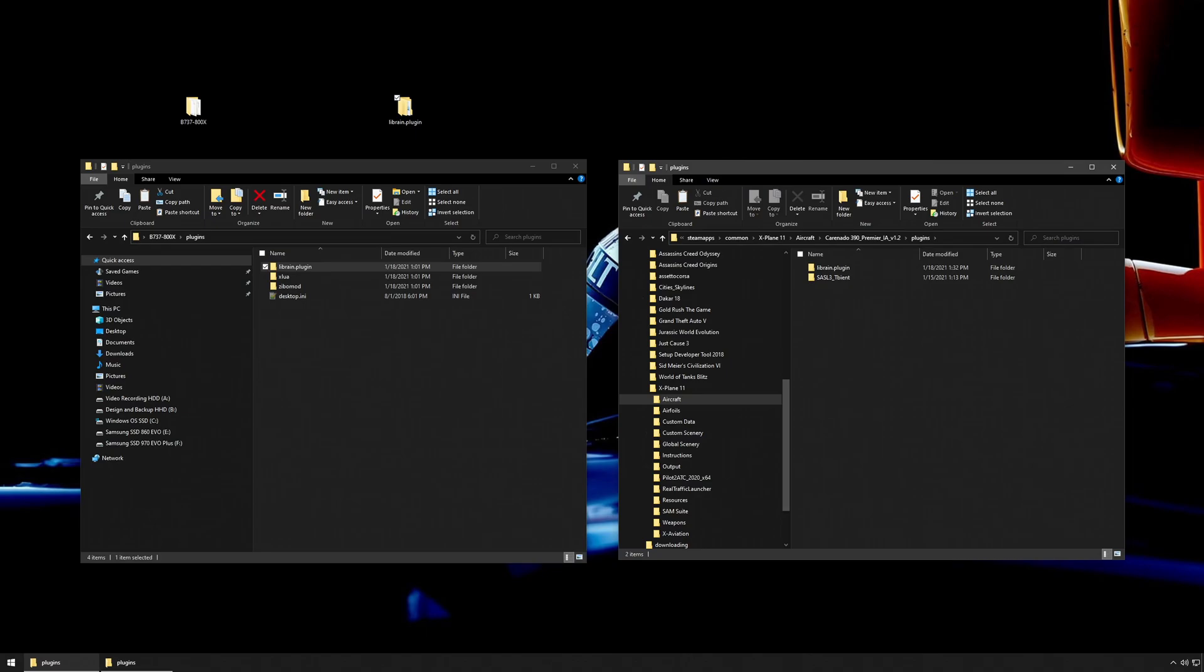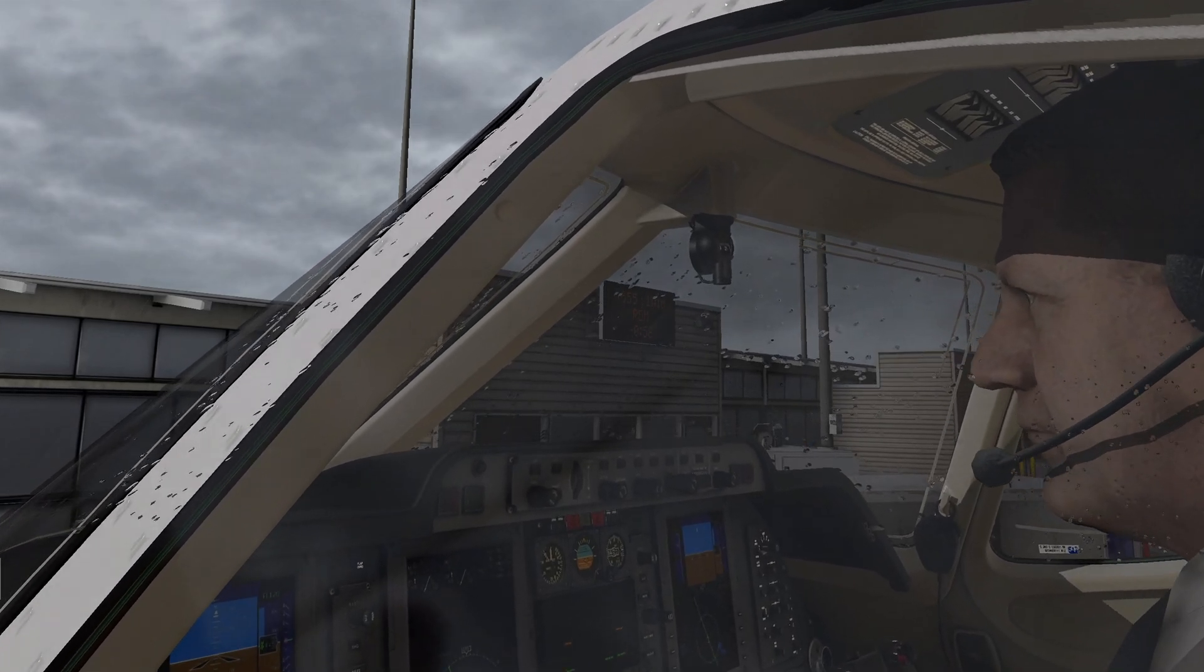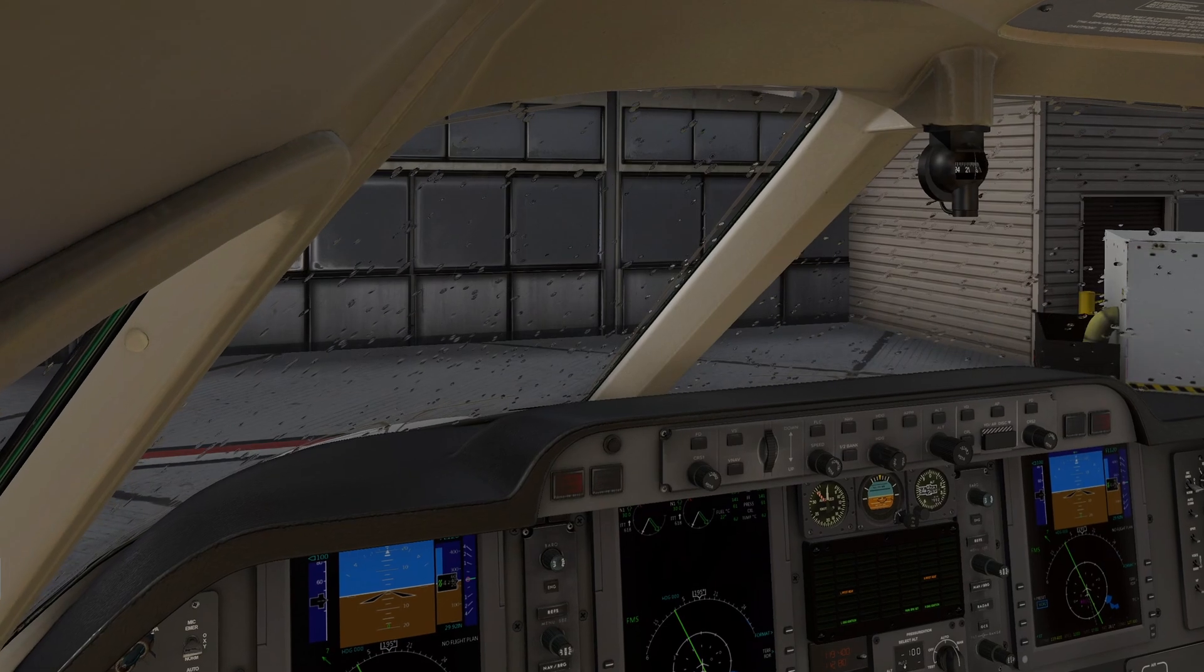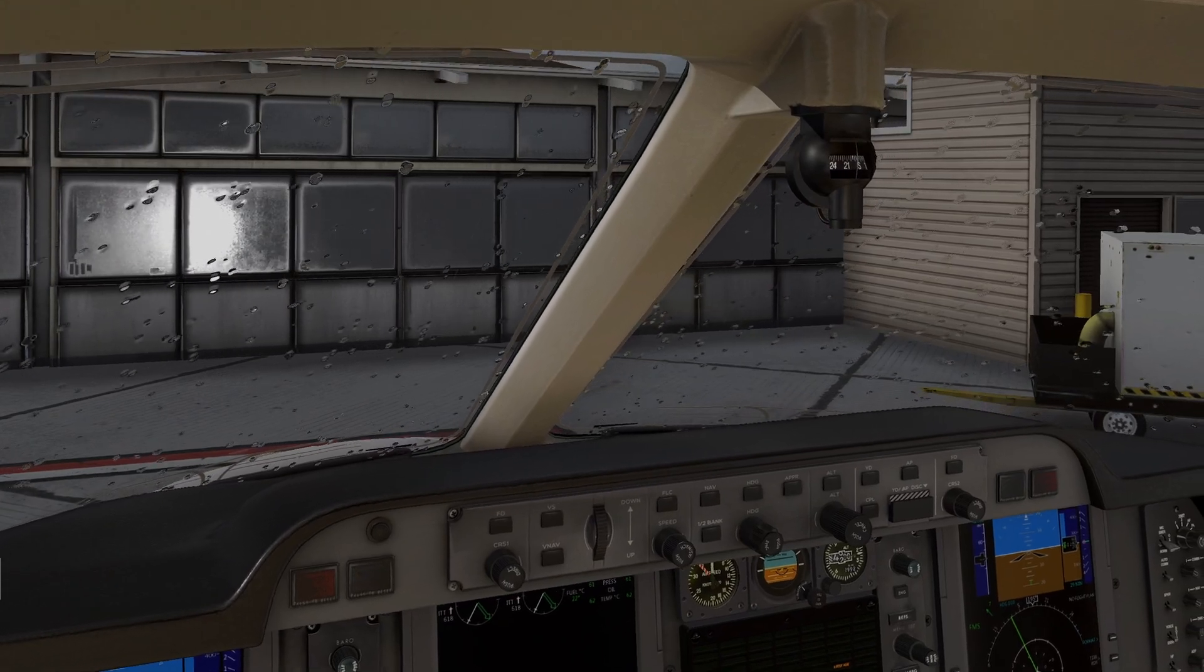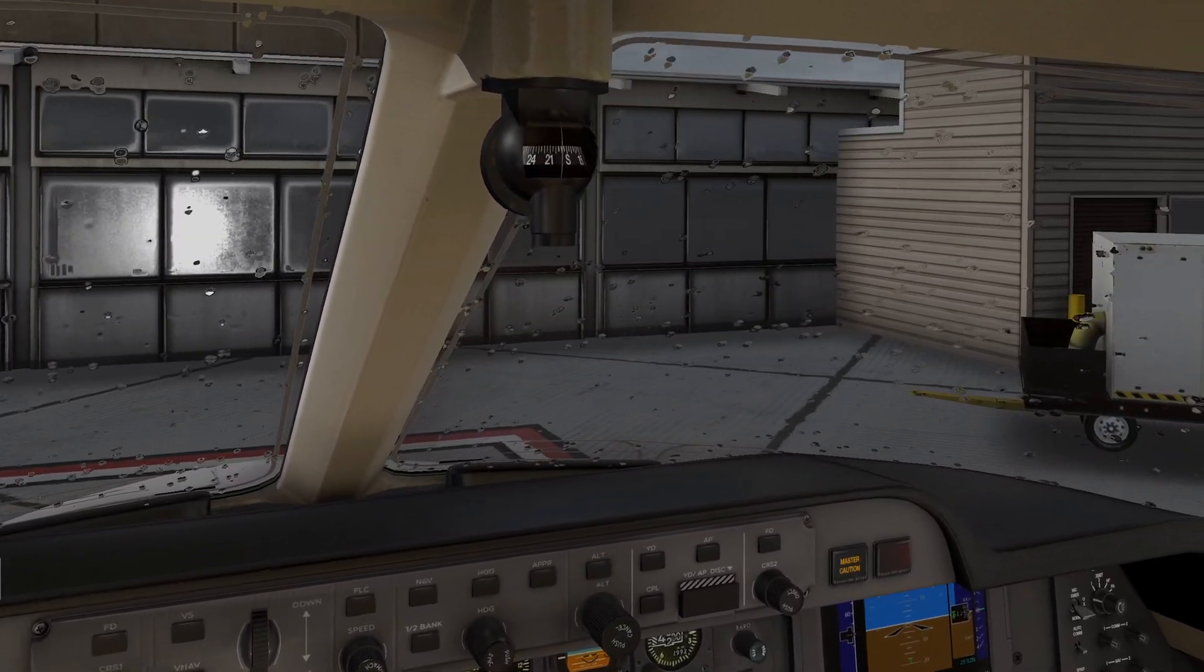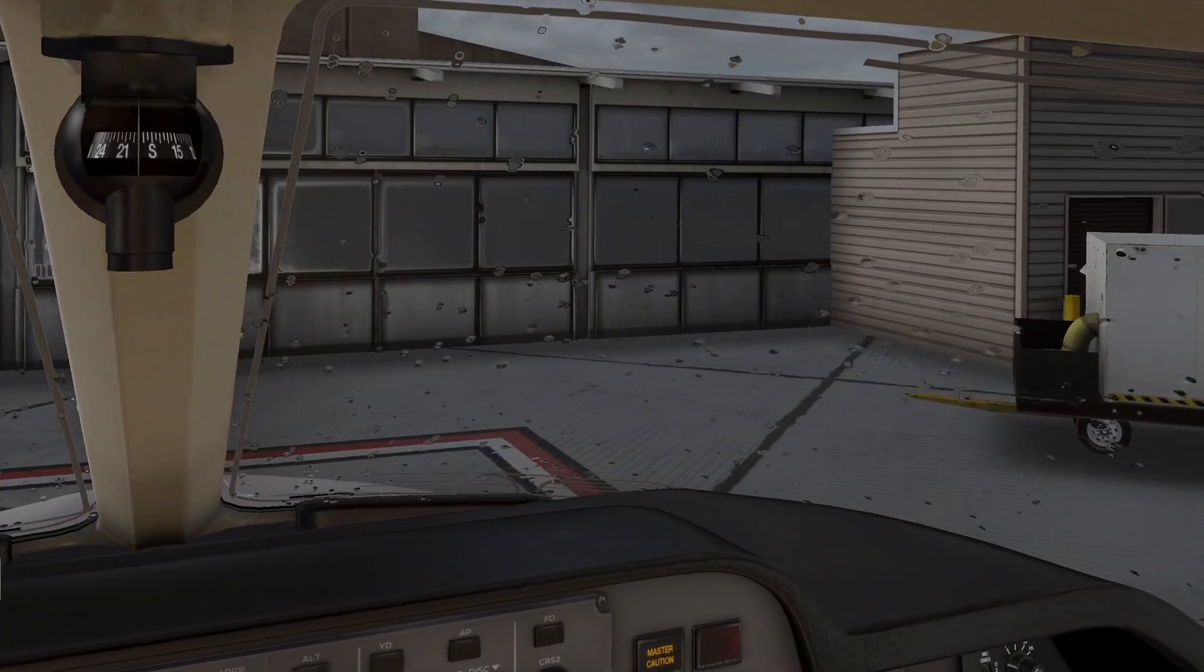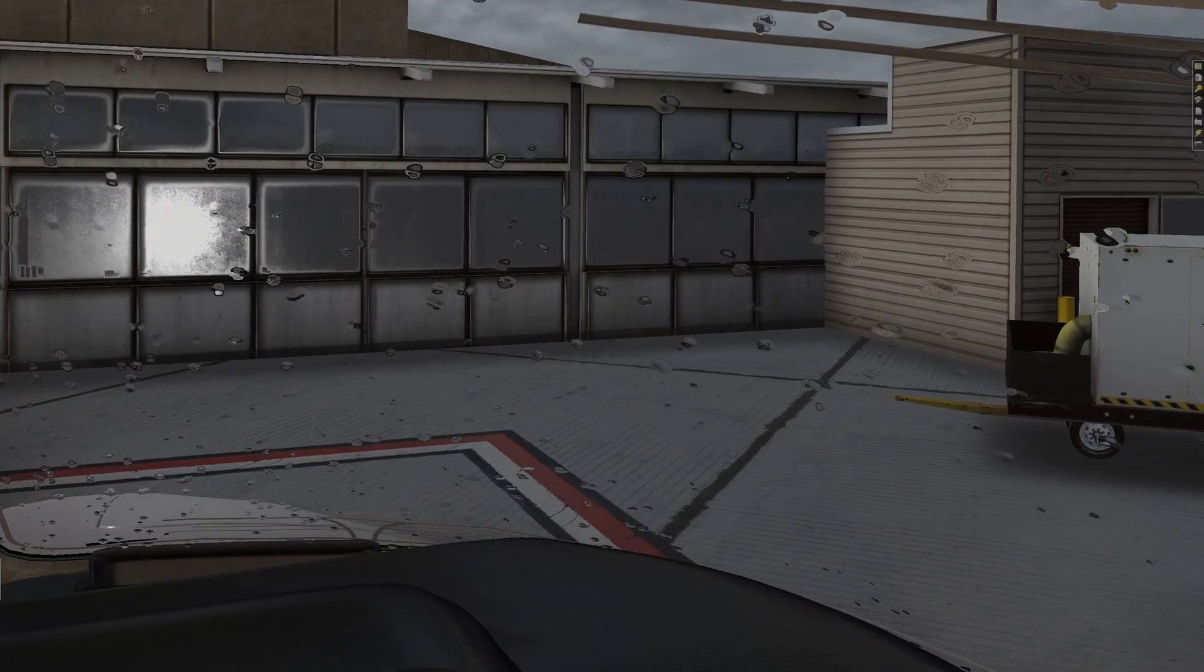Now we boot up X-Plane again and we can see the changes. You see the rain on the windshield at different angles. This is tested in OpenGL. If you are in Vulkan, I have not been able to have this work in Vulkan quite yet, even though the Zibo mod does in fact work in Vulkan.